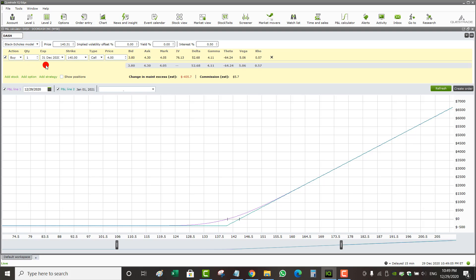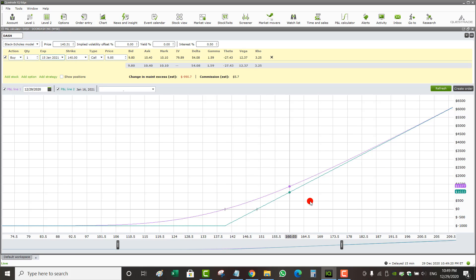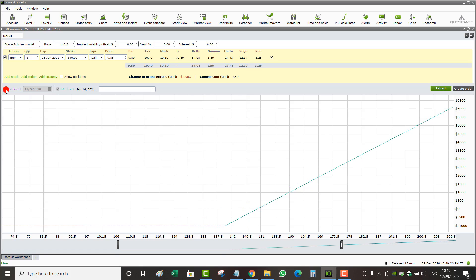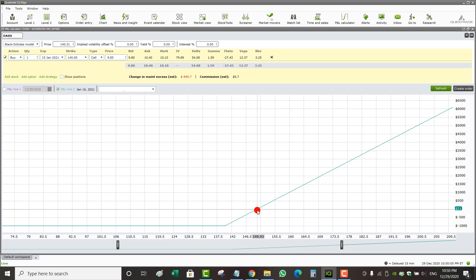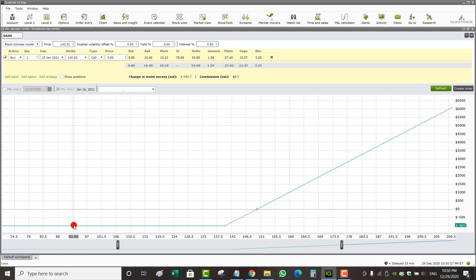Let's click Add Option — it automatically gives me a call. Let's say I want to buy the January 15th, $140 call. You can see at the bottom it's giving me a profit and loss diagram. I'll remove the purple line and keep just the green line, which shows my profit and loss at expiry. If I buy the 140 call expiring January 15 on DoorDash, I'm going to pay $9.85. At the bottom it shows the price of the stock at expiry. If the stock is trading anywhere below $150 — the break-even point — I start losing money.